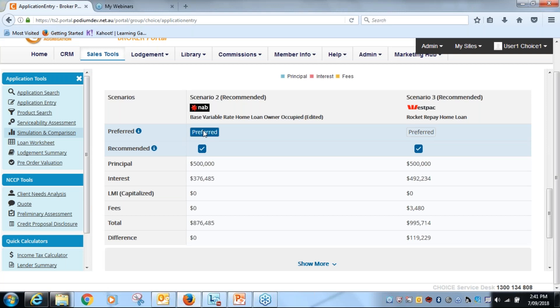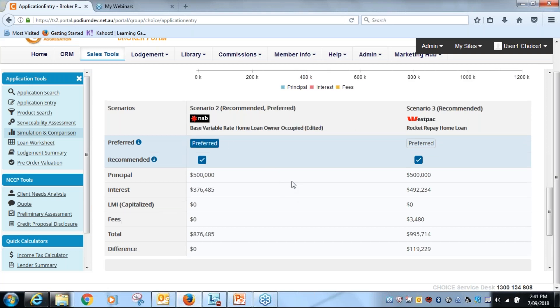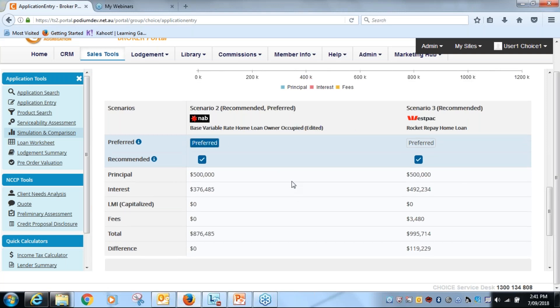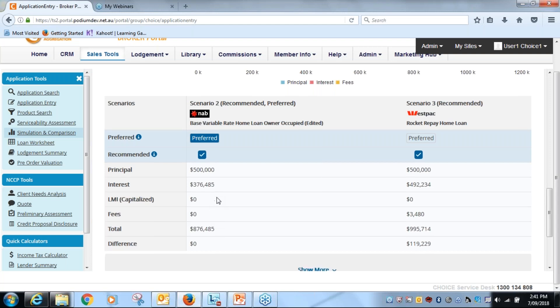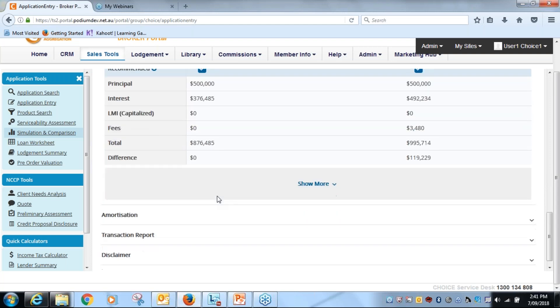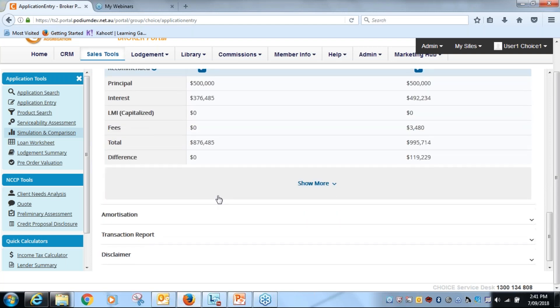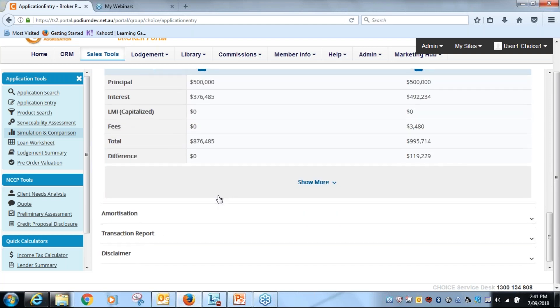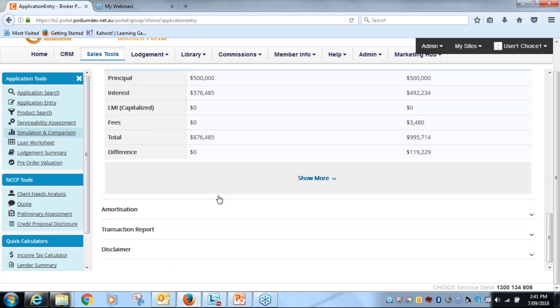So it would appear that the NAB, based on just purely on rate at the moment, there could be other things that our borrower wants that are more appropriate in the Westpac product than the NAB. But just for the moment, we're ticking it through as preferred, so the NAB product will now go through into the credit proposal disclosure.